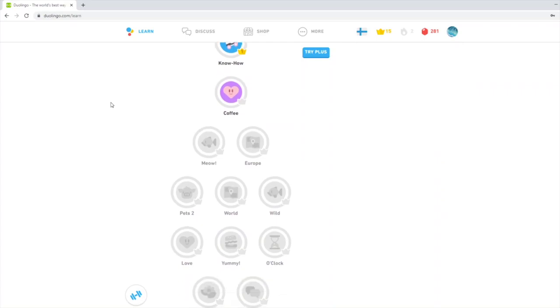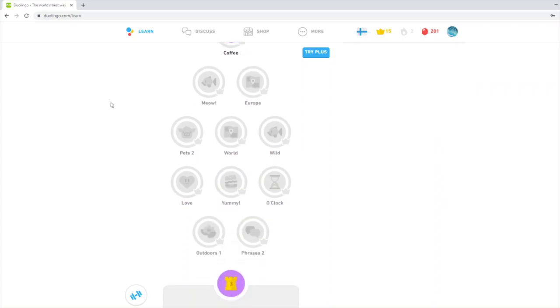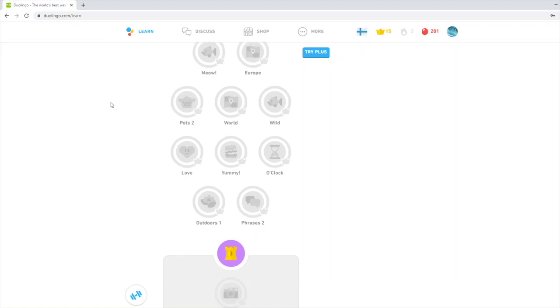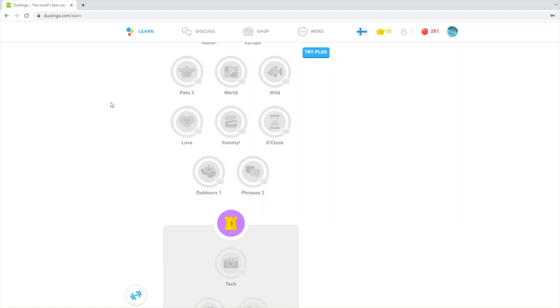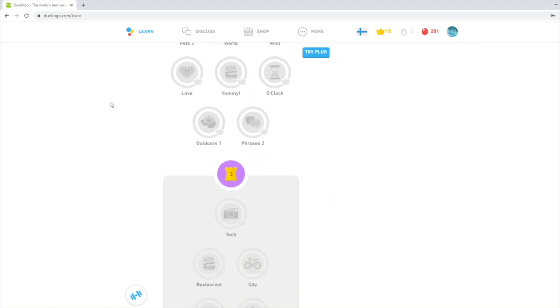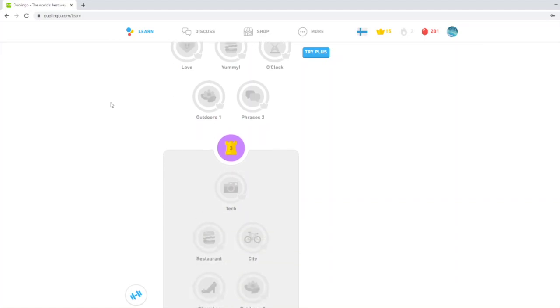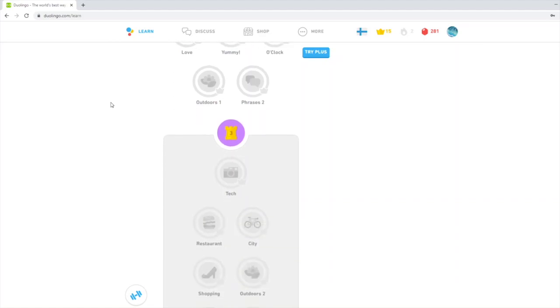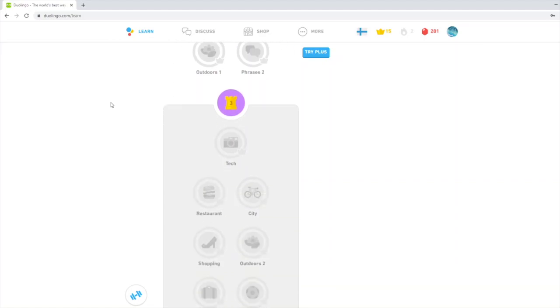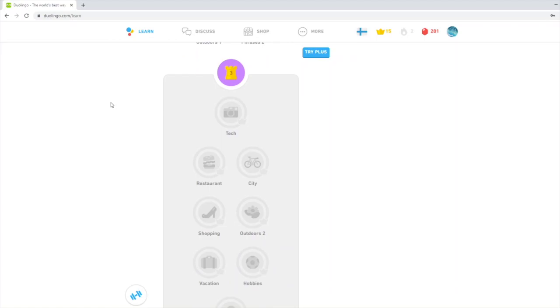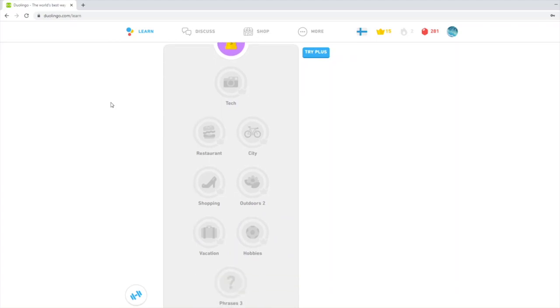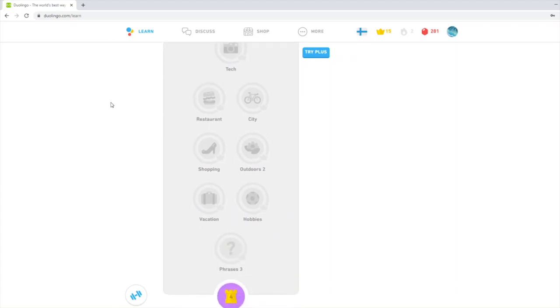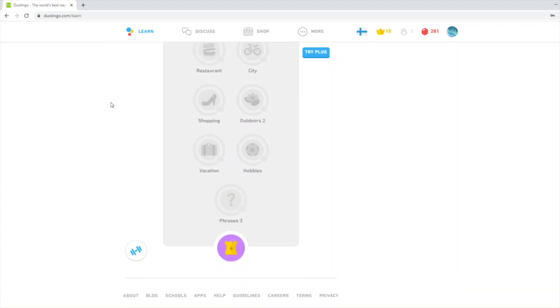If you don't know what Duolingo is, it's a free language learning app and also a website. You can also pay to get perks. You learn languages mainly by picking words and constructing phrases and sentences. There are also some pronunciation and writing exercises. Let's open the app now.